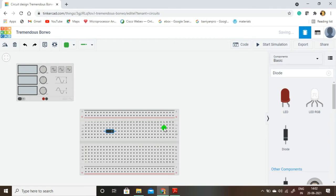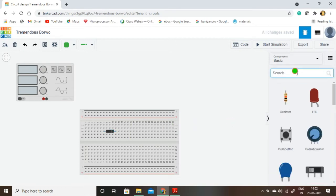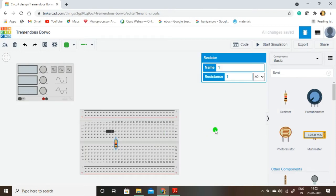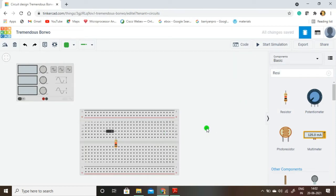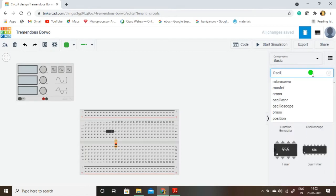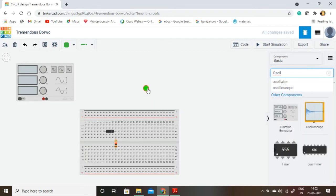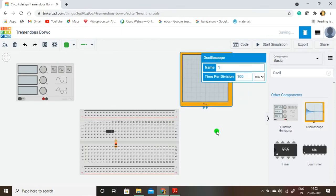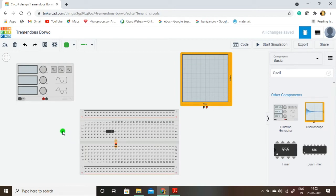The next component is the resistor. The resistor value here is one kilo ohm. Now, to show the output I am going to use the oscilloscope. By using the oscilloscope we are going to see our output.